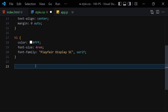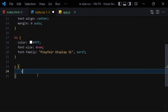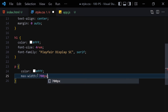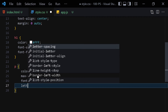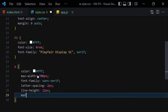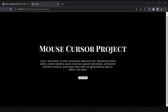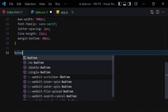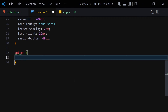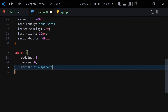Now let's select the paragraph inside the container. Set color to white, max-width to 700px, font-family to sans-serif, letter-spacing to 2px, line-height to 22px, and margin-bottom to 40px. Save it — that's the paragraph styled. Now let's select the button: padding zero, margin zero, border transparent, background transparent, and color white.